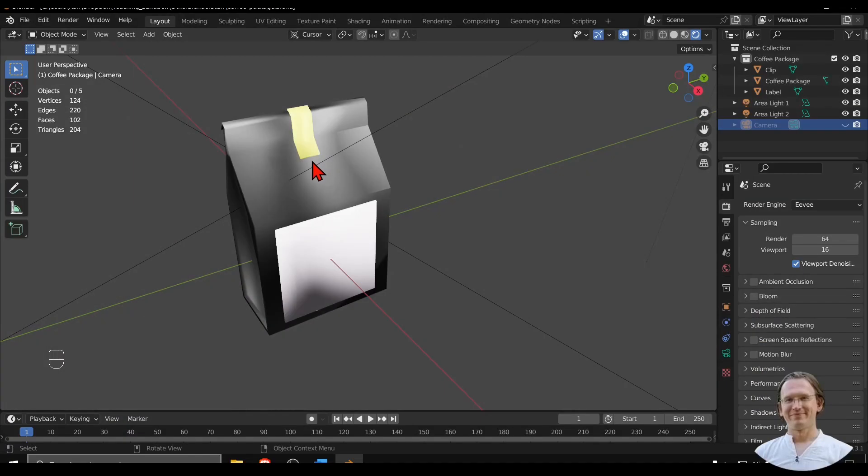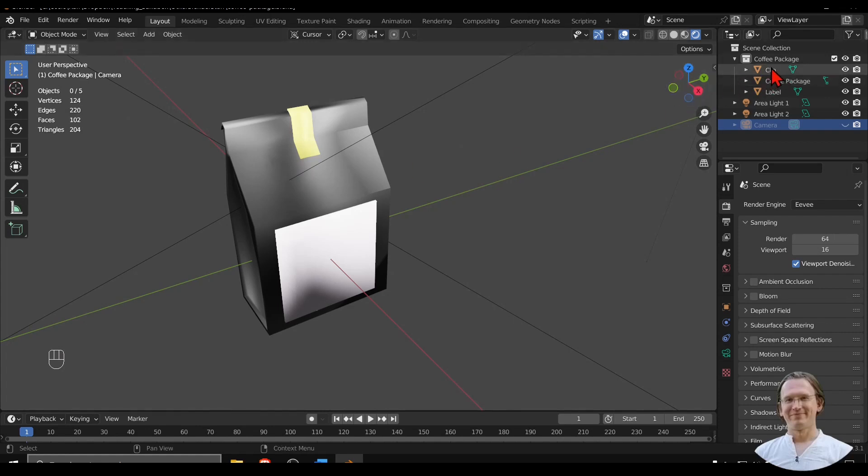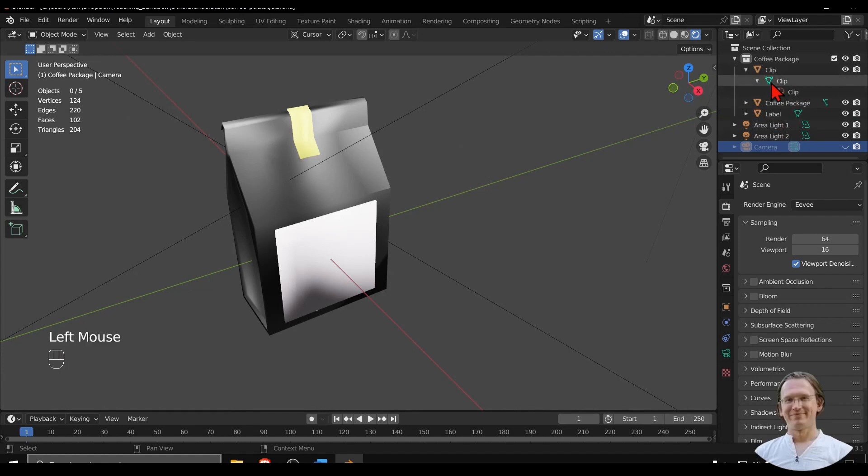I have here a model of a package of coffee in Blender that I created earlier for a coffee shop scene. The scene has a collection of three different objects: a clip, coffee package, and a label. There are some meshes inside with the same name and also materials.